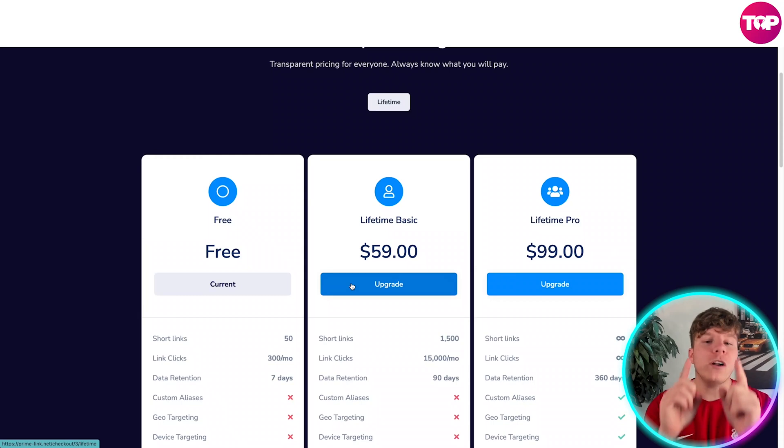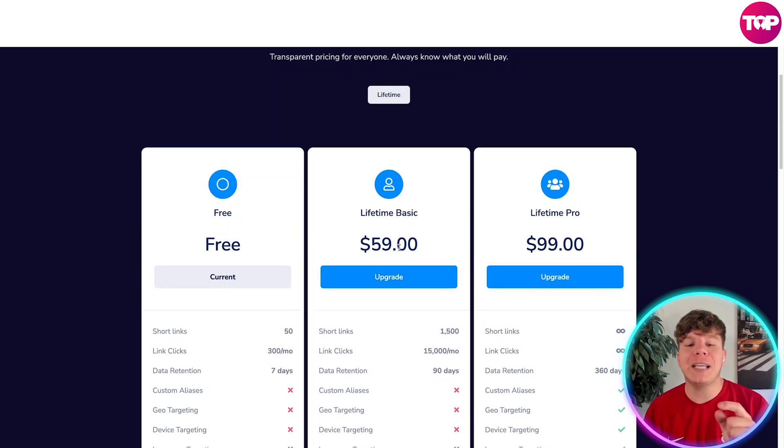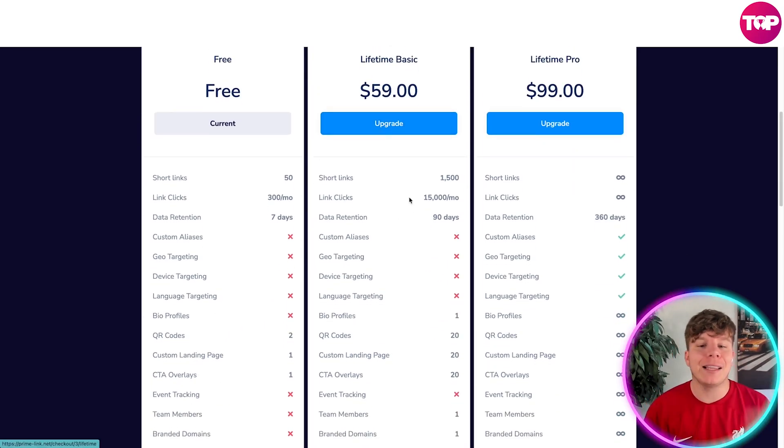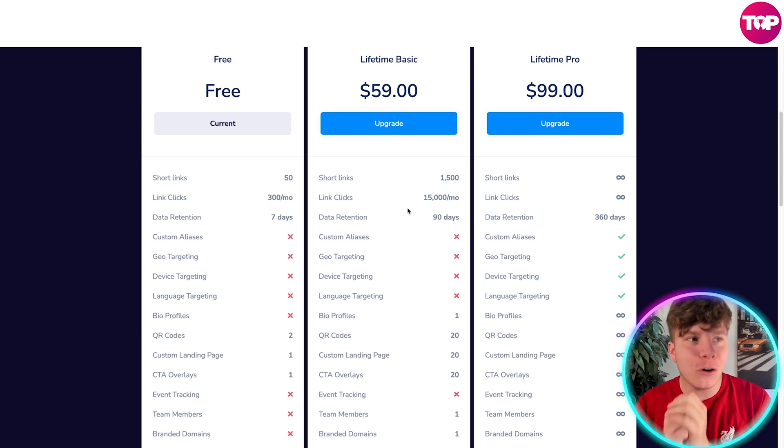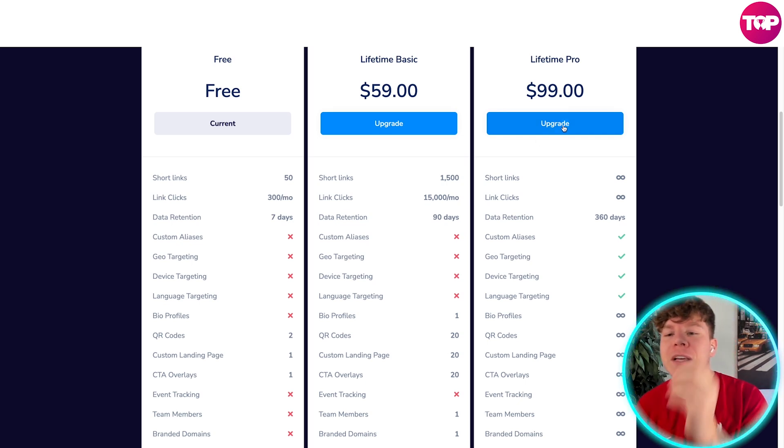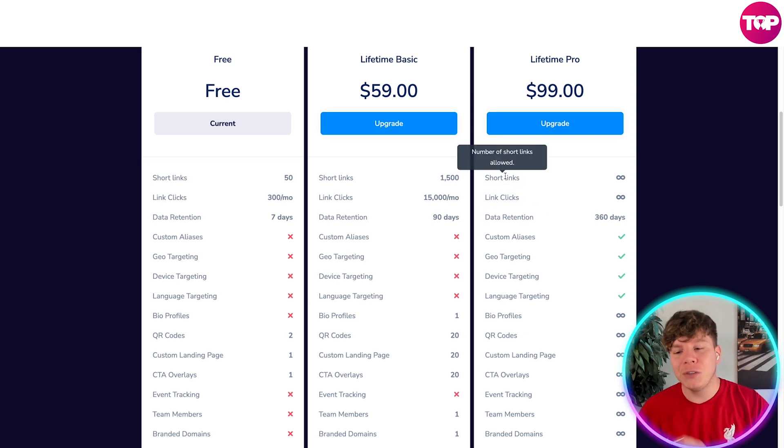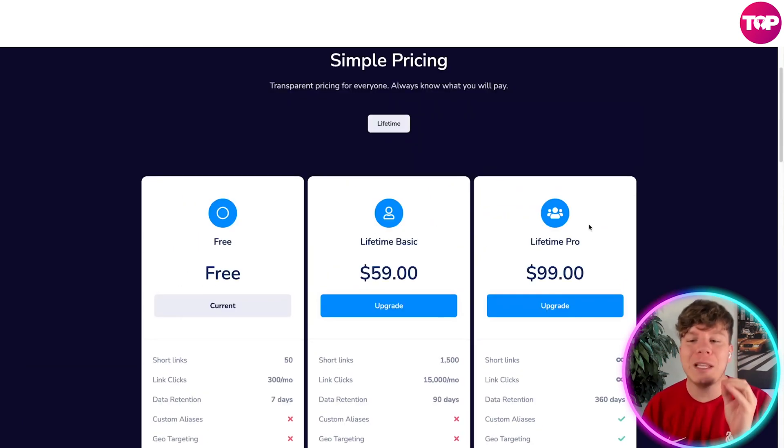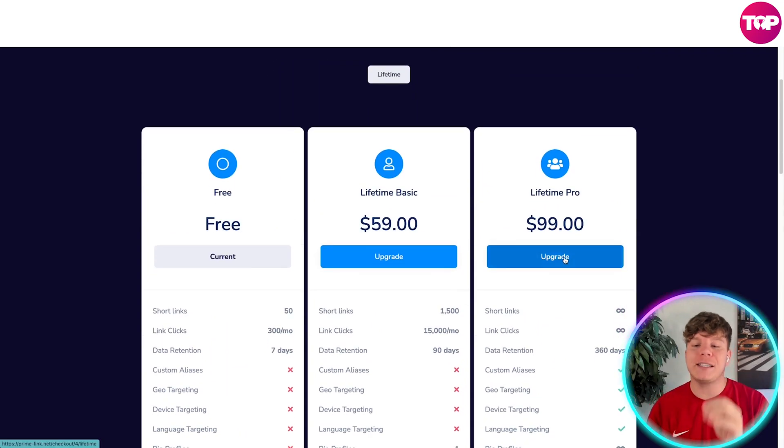Or you can pay a one-time—this big word here, lifetime, is important—a one-time lifetime fee of $59 and that will get you Lifetime Basic. But if you are a pro, if you're here to make a name for yourself, get the Lifetime Pro for $99. That's a one-time fee, unlimited everything, full features, and you can upgrade.